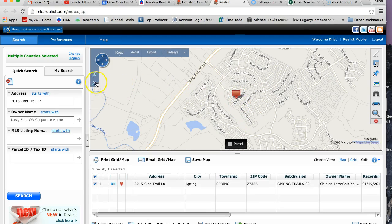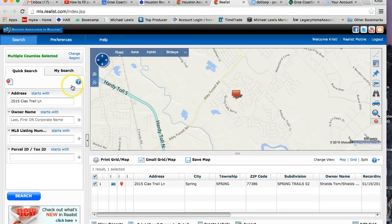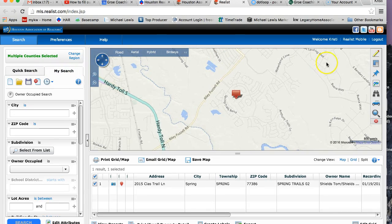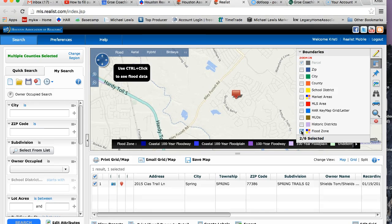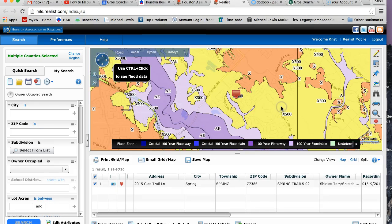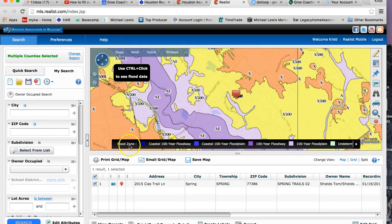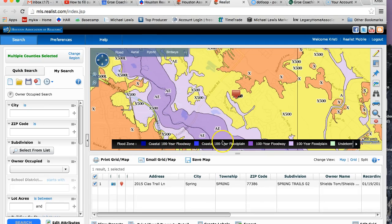Now, to be able to find out if it's in a floodplain, what you're going to do is right over here, you're going to click on My Search, and then this allows these buttons to become clickable. So now if I click on Boundaries, and then right down here at the bottom it says Flood Zone — if I click on that, now you can see that it pulls up the different floodplains. And then this is your key that shows you what each of them mean.